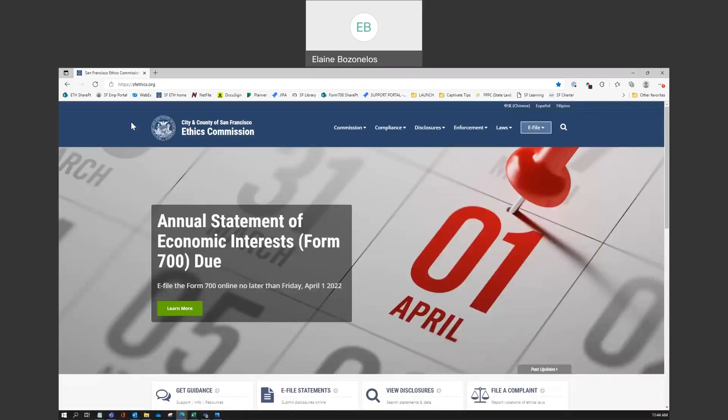Hello. In this short video, you will learn how to log into Netfile when you're ready to electronically file your Form 700. These instructions are for Form 700 filers.